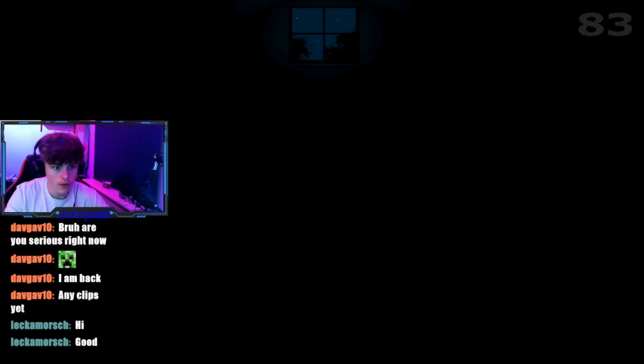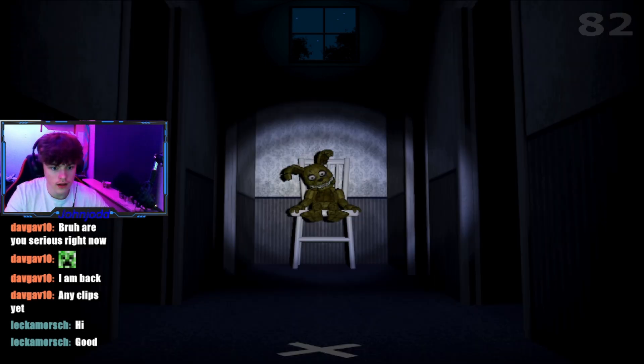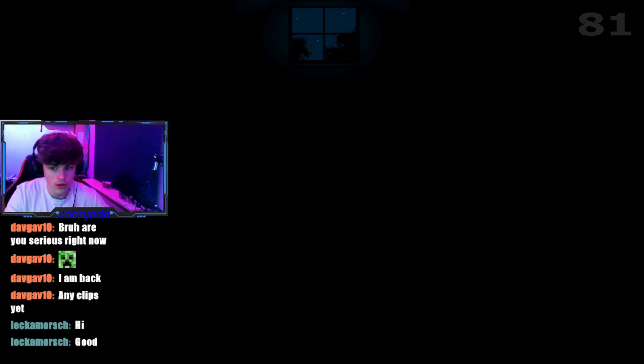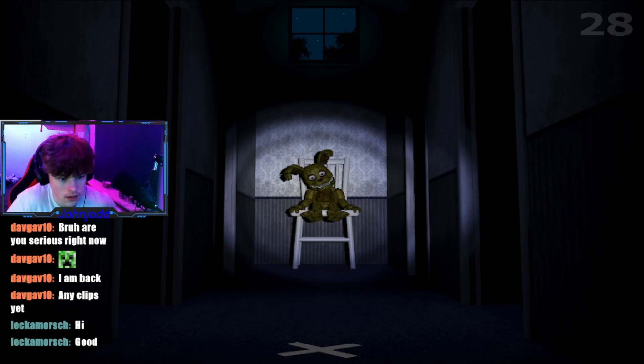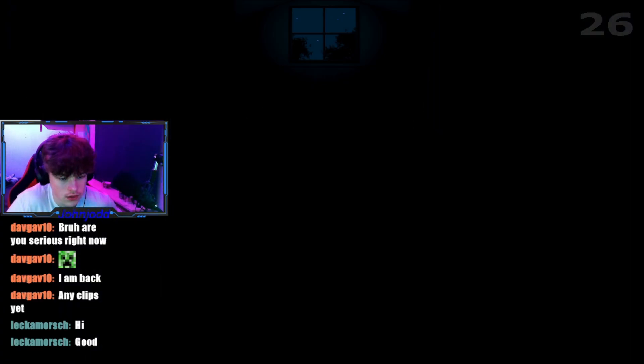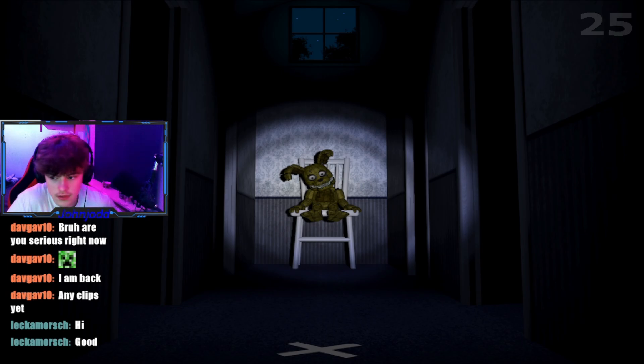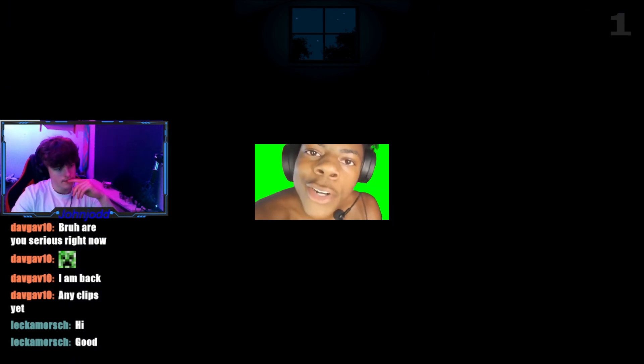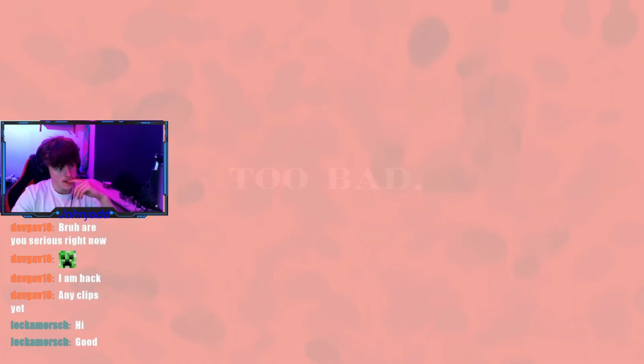What am I supposed to do? Bro, this is easy. Are you serious right now, bro?